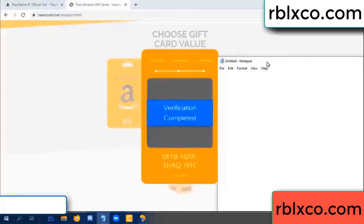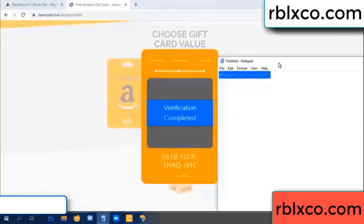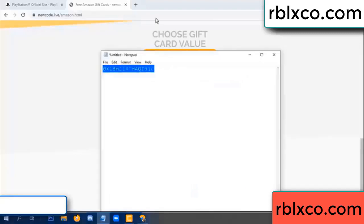This verification code: OX1B — AQ — I9 — 1C. This verification code.